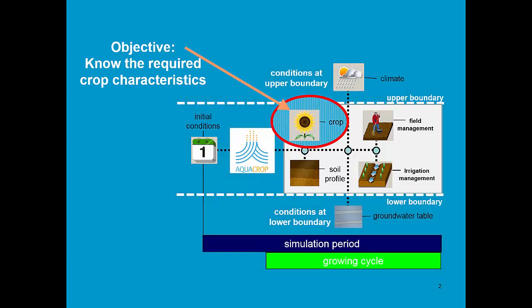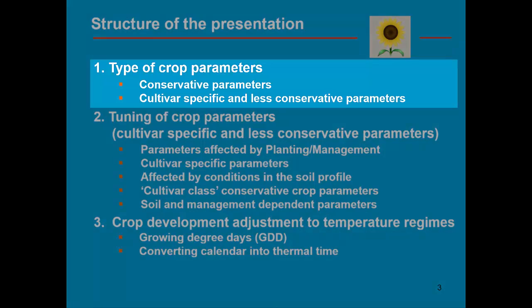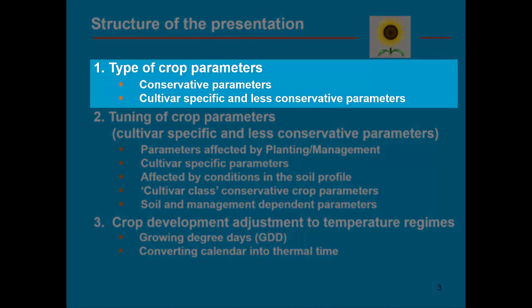The learning objective of this training module is to know the required crop characteristics. This presentation has three parts. First of all, we have to explain the difference between the type of crop parameters.